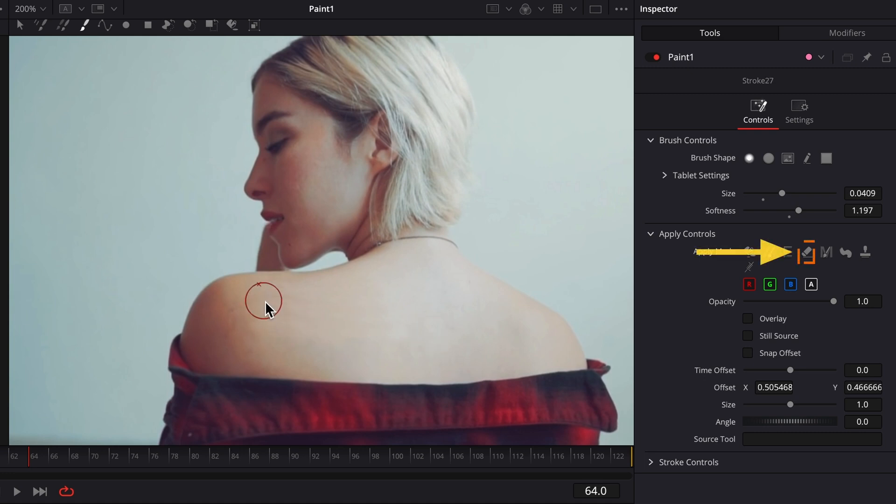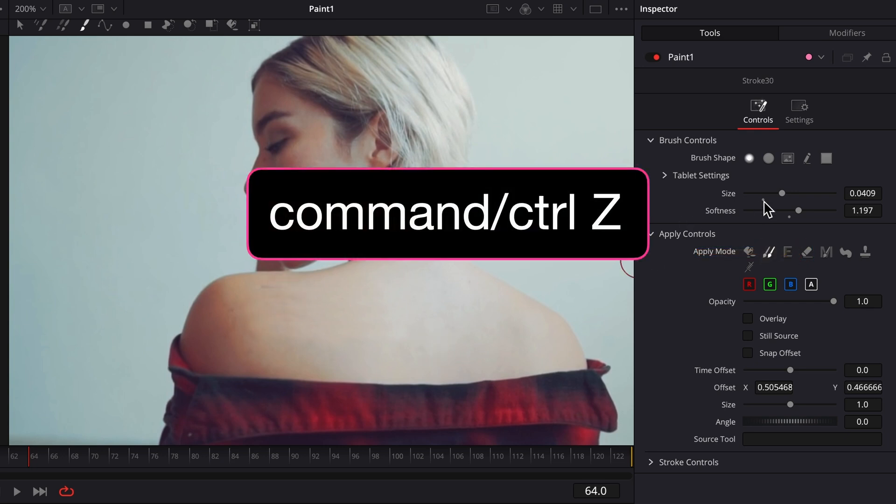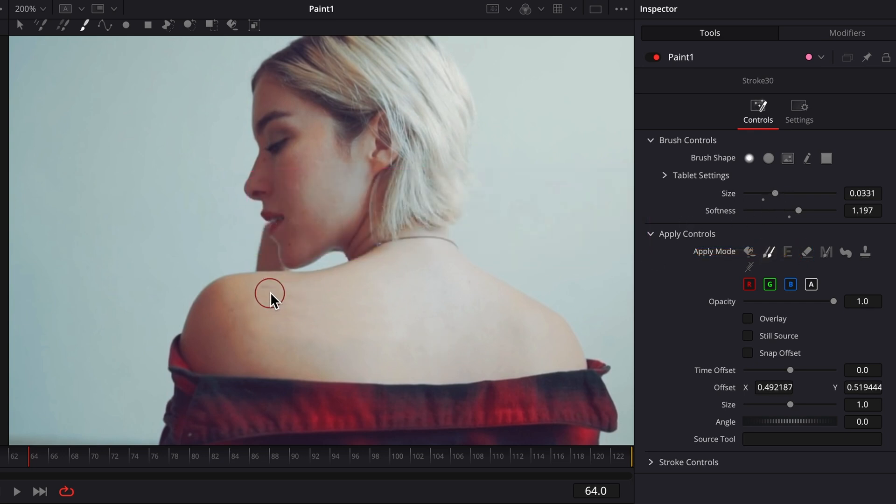Use the Erase Apply mode to fix any mistakes, or press Command Z, Control Z in Windows to undo a stroke.